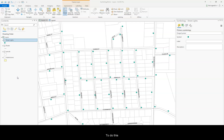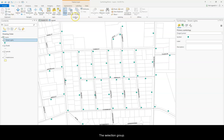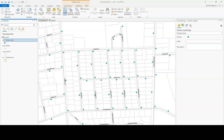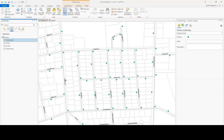To do this, go to the map tab, the selection group, and then click on the select tool. On the table of contents, click the list by selection layer to make sure the item is selectable.